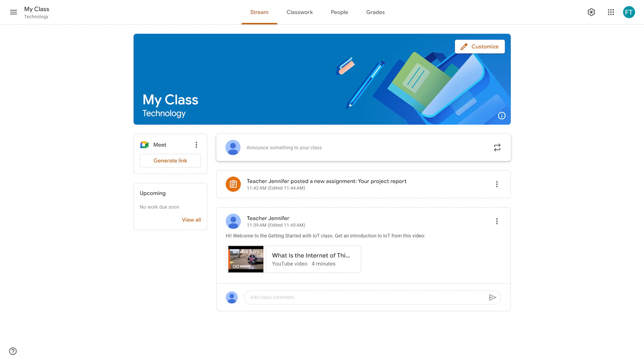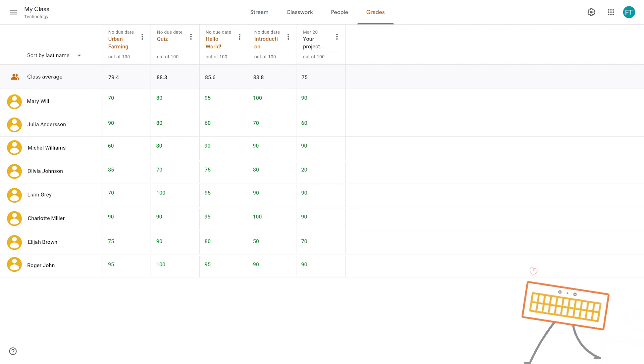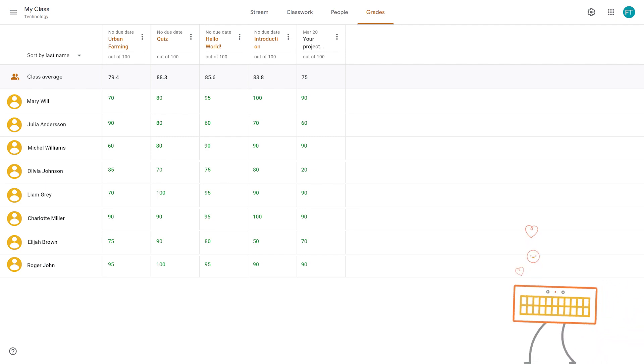With Google Classroom integration, it's really easy to share materials and sketches whilst planning and collecting assignments, which means I can track progress easily.